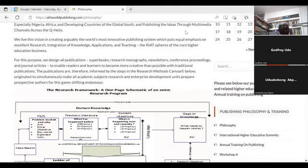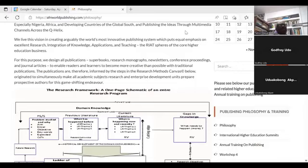Our publications are therefore informed by the steps in the research methods canvas, which we share on the website and I've talked about before. The idea is to simultaneously make all academic subjects research and enterprise development units, to prepare prospective authors for this game-shifting endeavor — for that, we need to suit them in the processes we are developing.